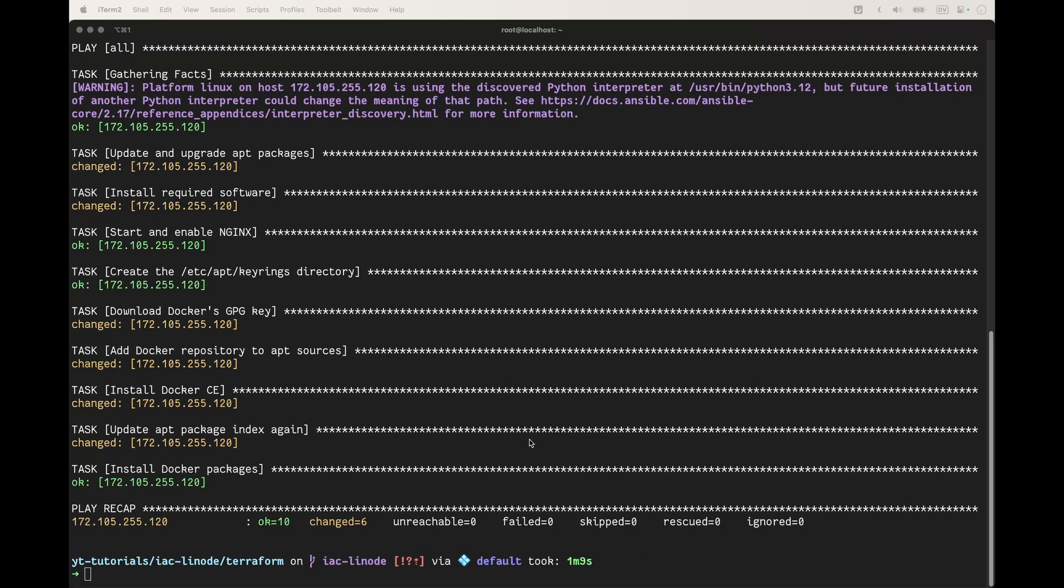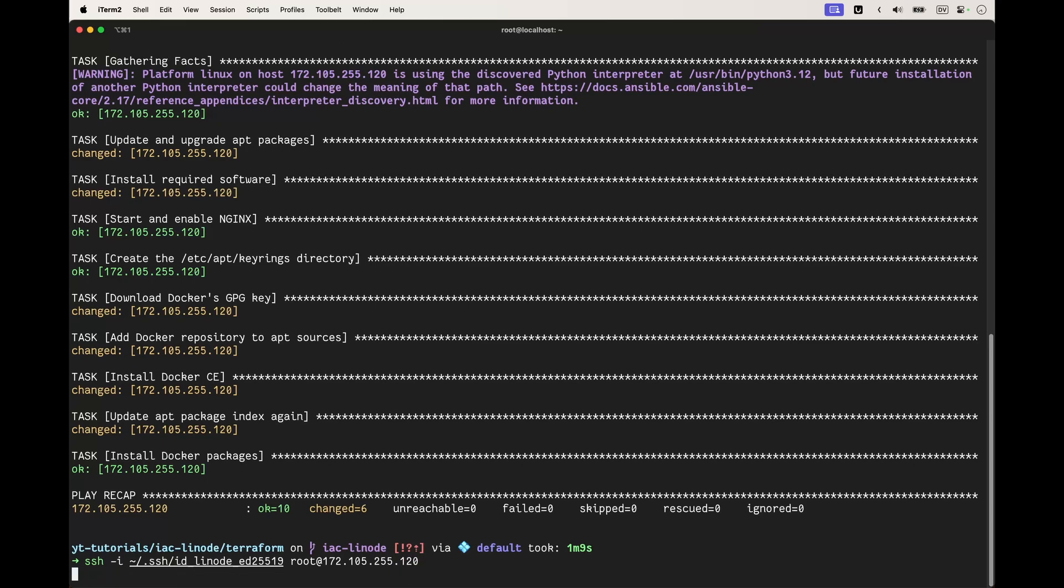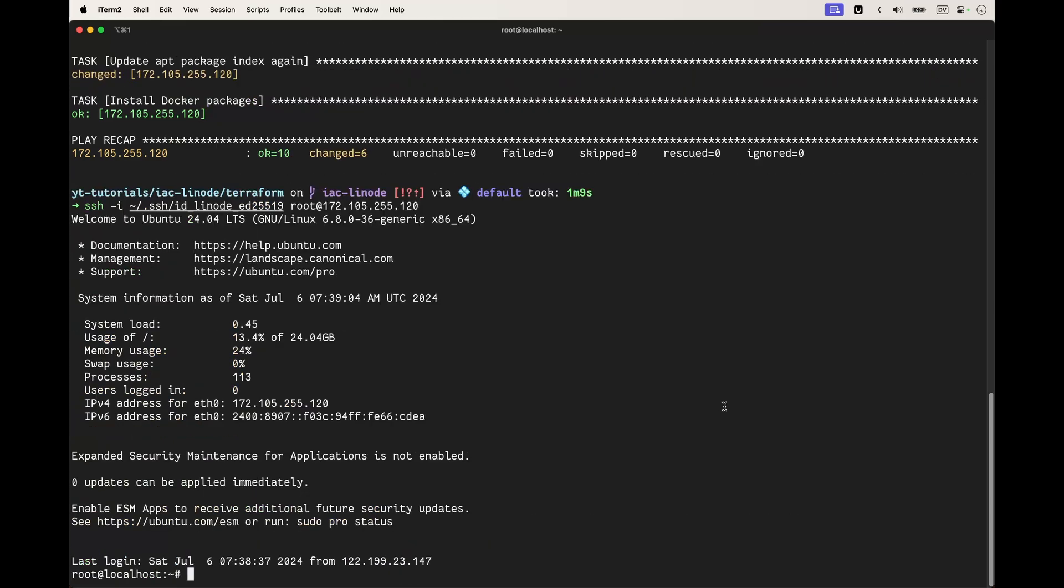All the packages have been installed. What we can do is actually access the machine to see that Docker has been installed correctly. We'll SSH in.